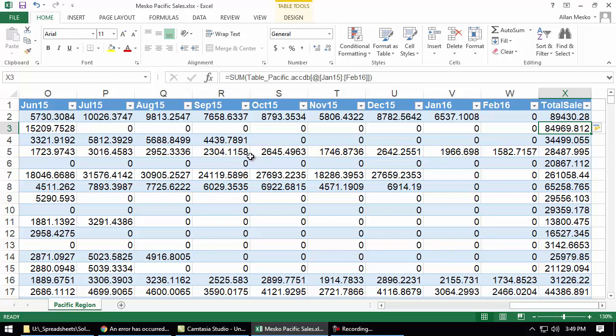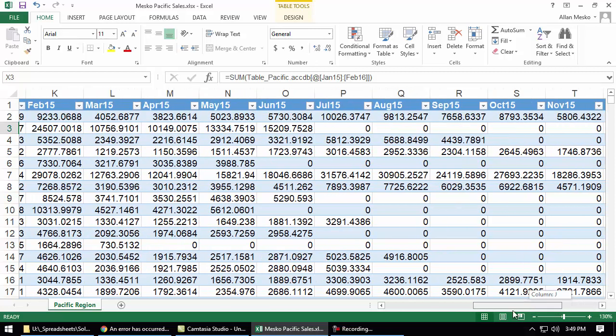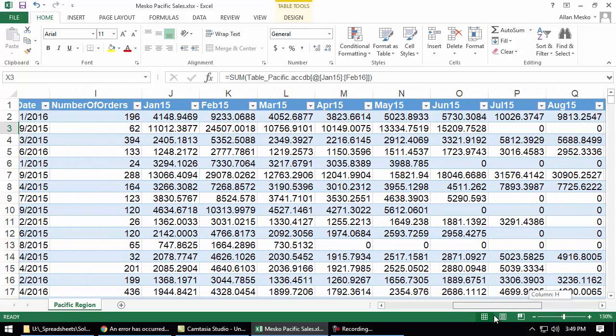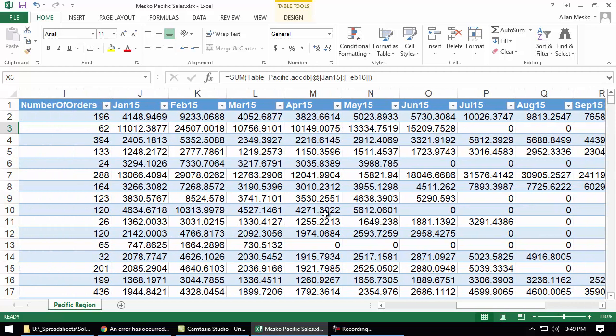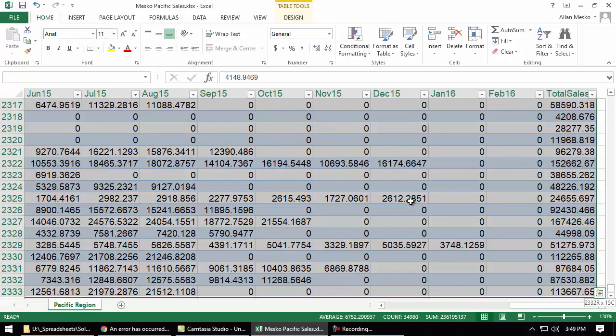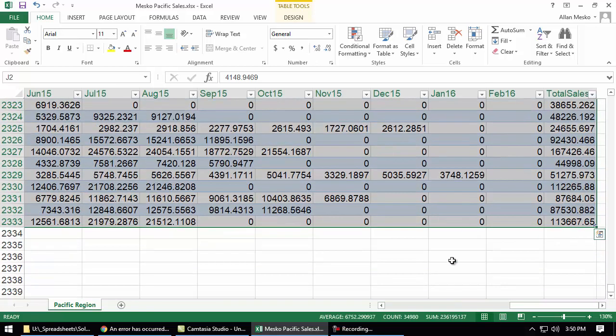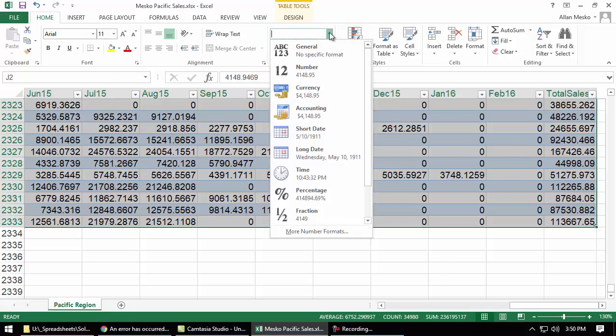And then the last thing they want us to do in number four is to format everything, all those dollar amounts, as currency. So, I'm going to go back and start at the original dollar amount, which is in J2. I'm going to press CTRL-SHIFT-END, E-N-D, and that takes me to the last column, the last row, and selects everything. And now I want to format all those numbers as currency.